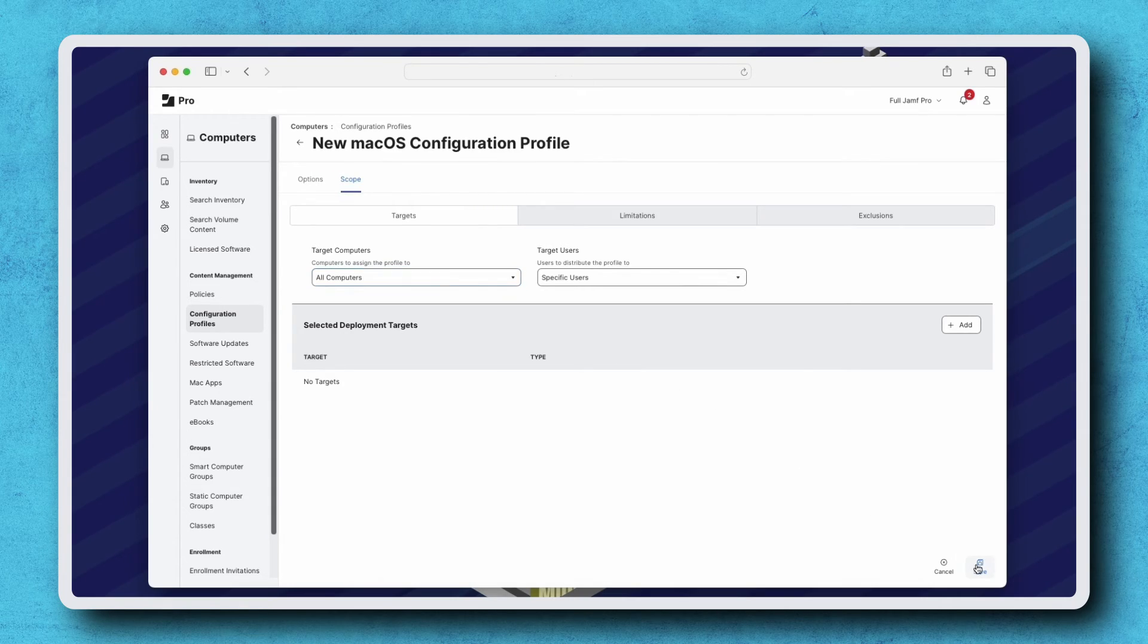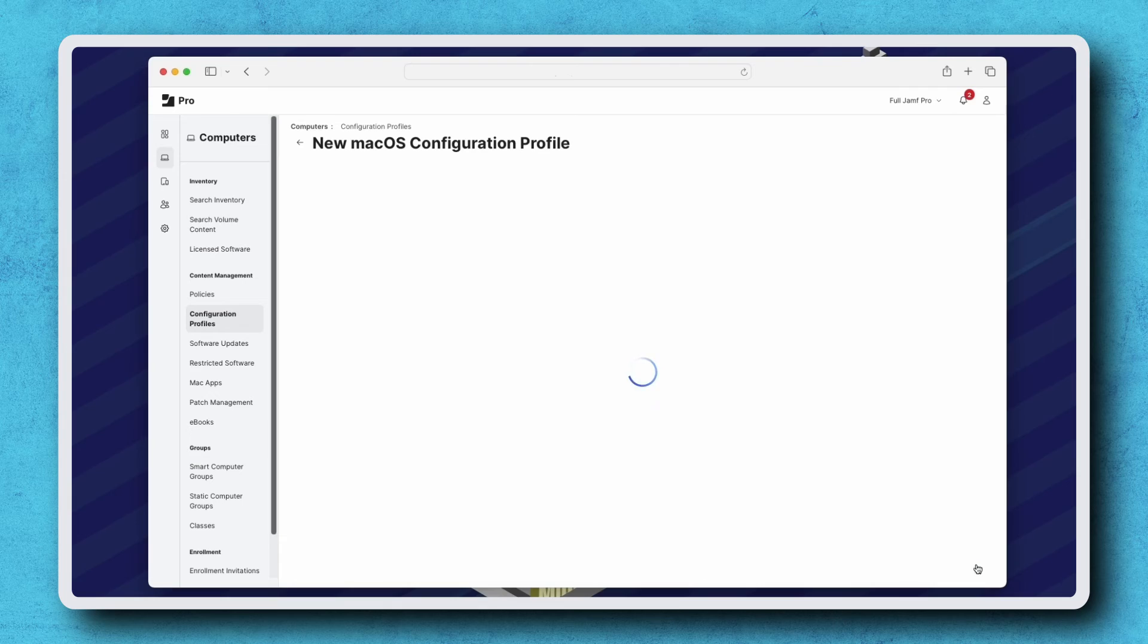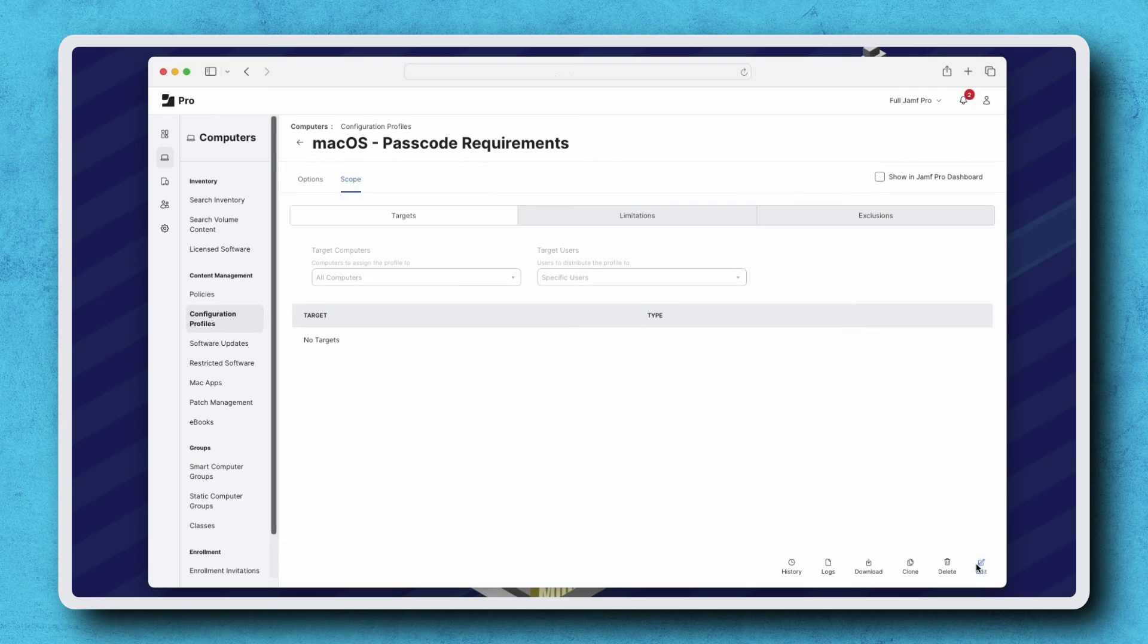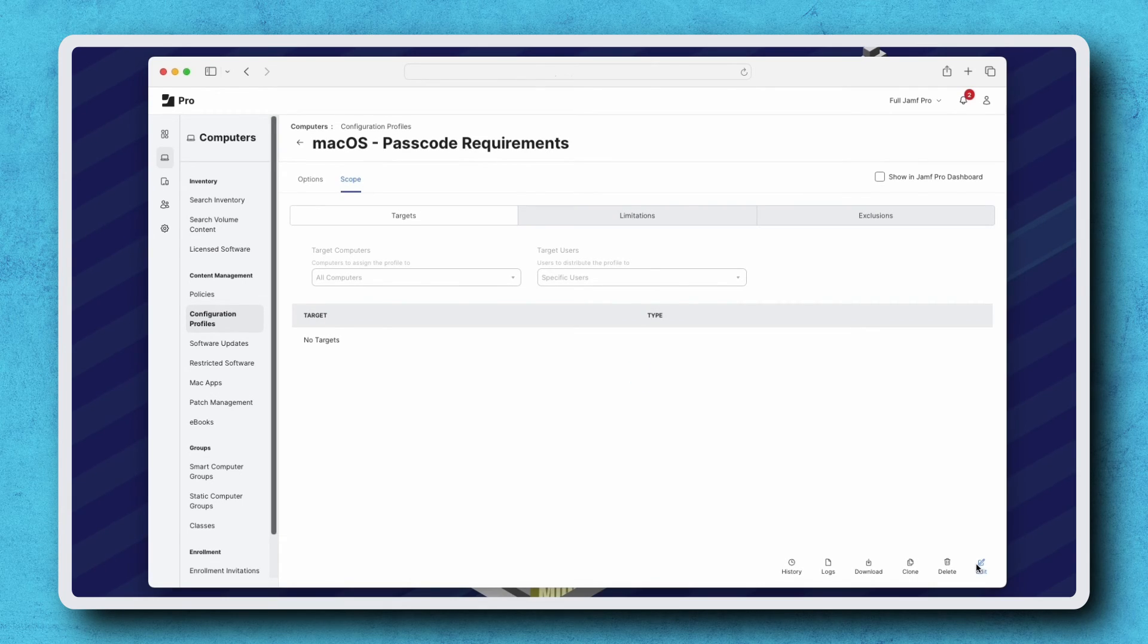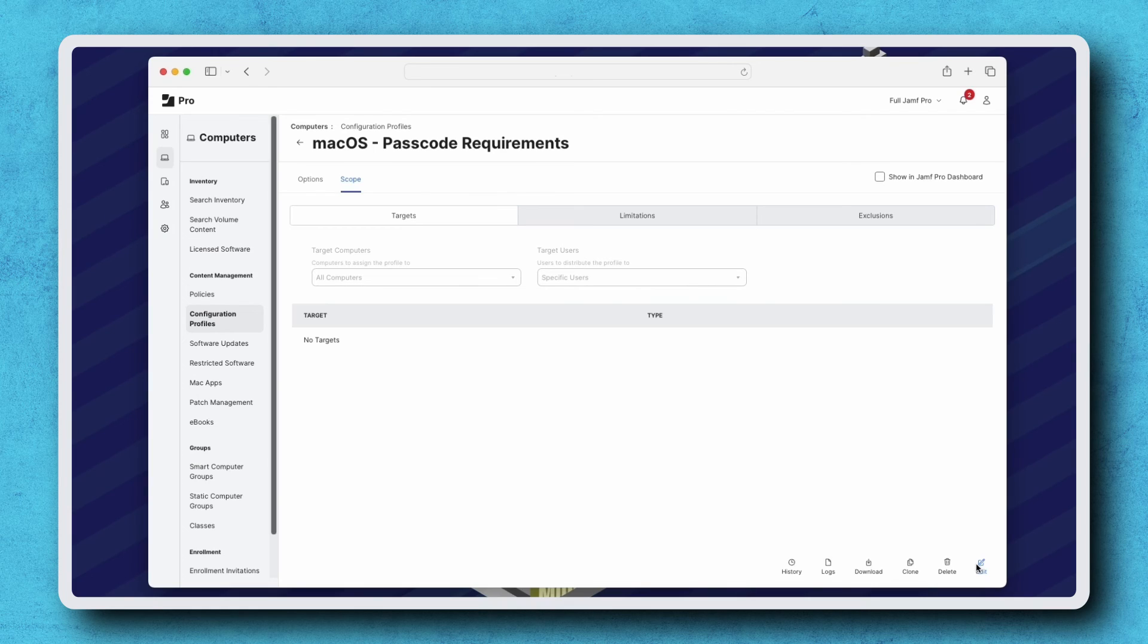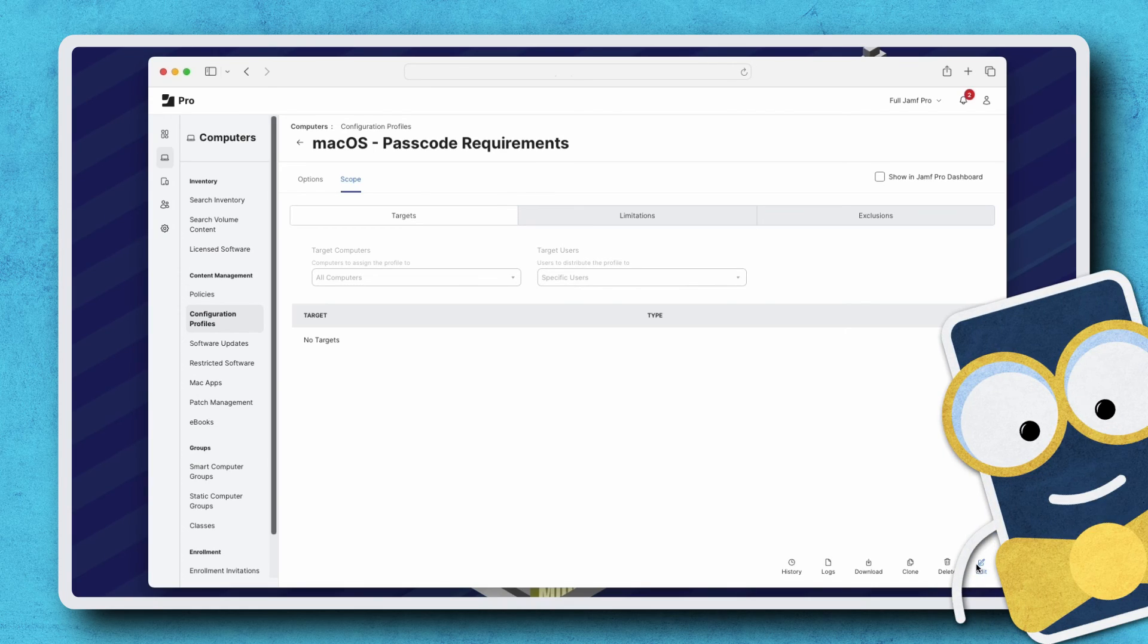Click Save, and that's it. Remember, the configuration profile is immediately sent to all devices in Scope and installed as soon as they're online and receive communication from Jamf Pro. So, thanks for watching.